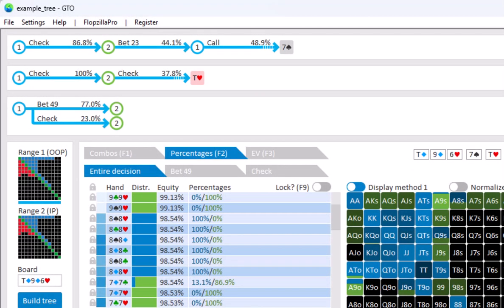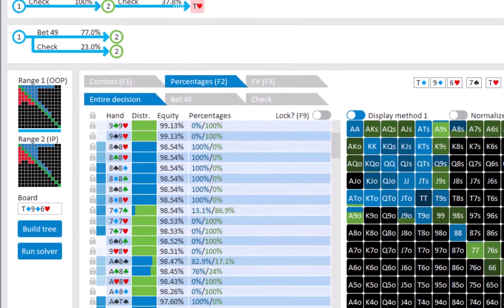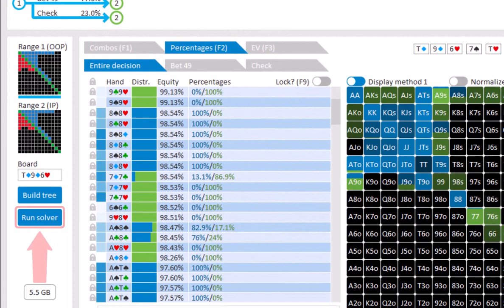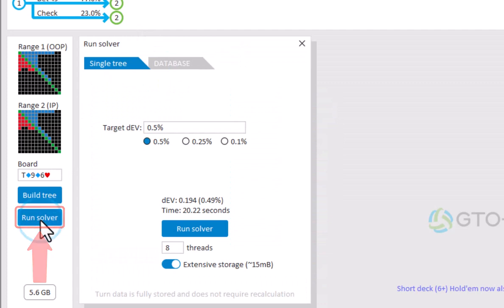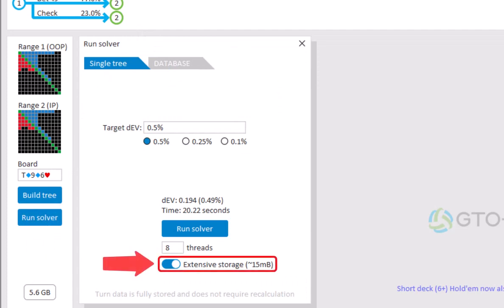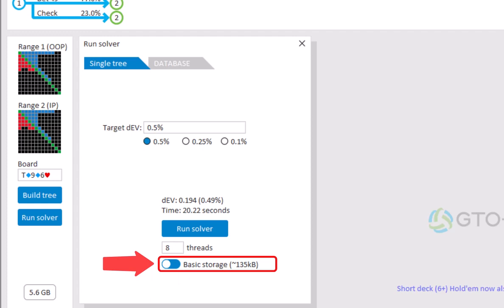A requirement for this quick navigation is that your tree has been solved with extensive storage under Run Solver. The alternative to extensive storage is basic storage. In basic storage, the turn data will not be stored in your save files. The advantage is that your save files will be smaller. The main disadvantage will be that when you navigate to a turn line, a live recalculation is required.